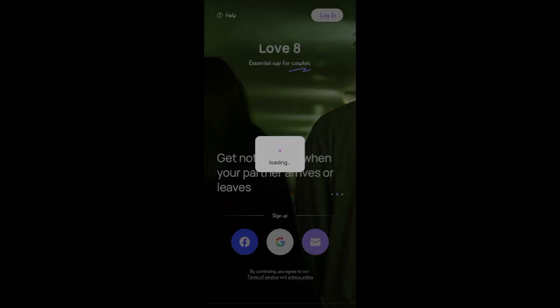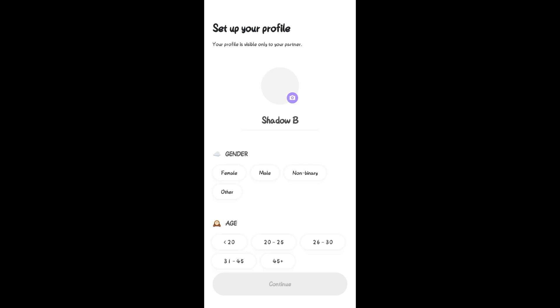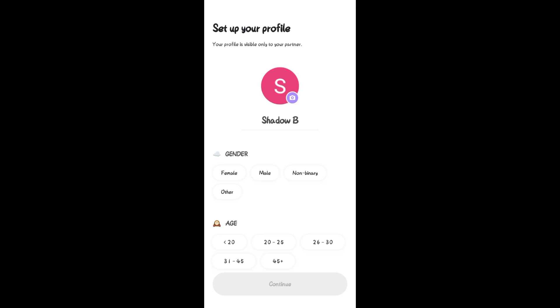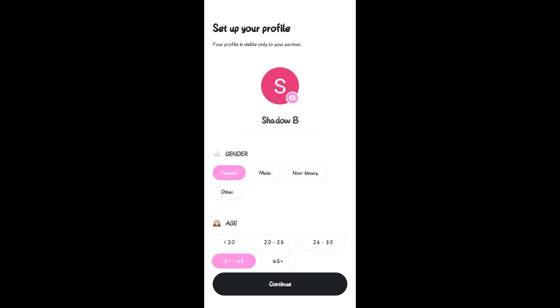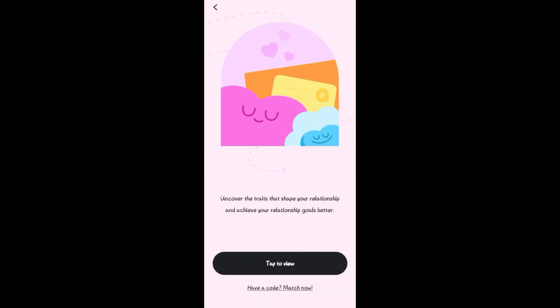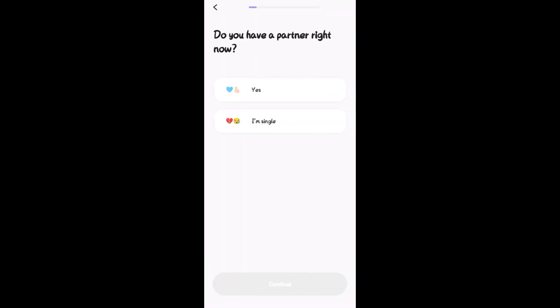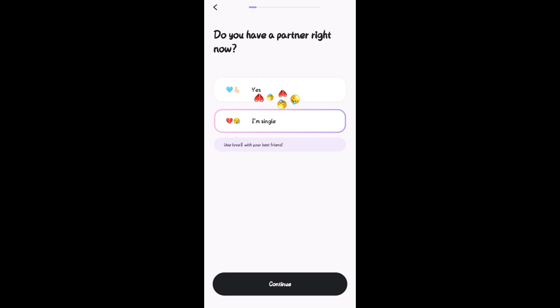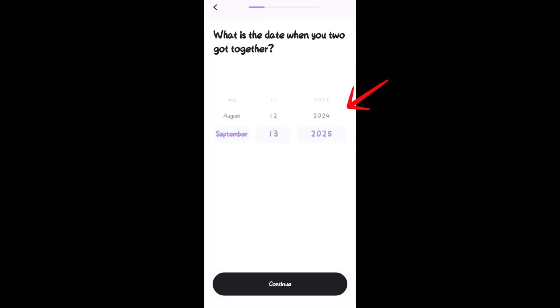Once done, it will take you directly to the Love 8 home page, but before that you have to answer some questions. Answer basic questions like your gender and your age, then tap on Continue. Love 8 will also ask you to enable your location, but you can do that later.